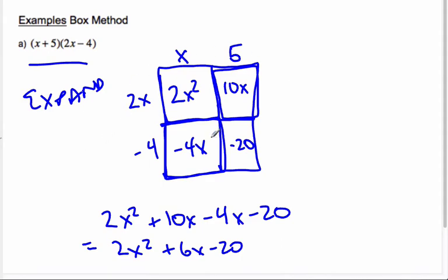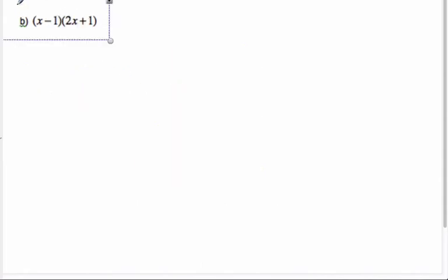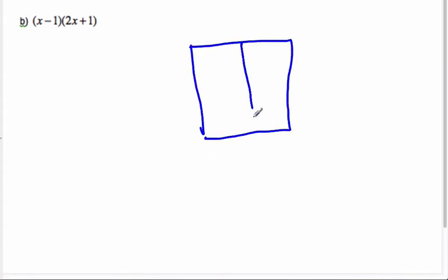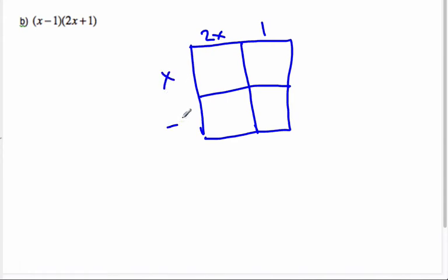The more often you do this, the faster you'll get, and you'll be able to do some parts in your head. Let's try another example: (x - 1)(2x + 1). Again, we'll make a box and put our little areas in there. We'll break it up into 2x + 1 and x - 1.